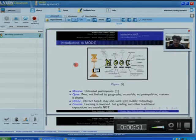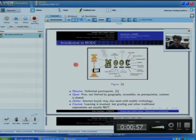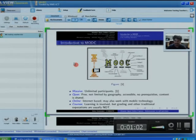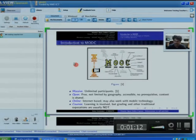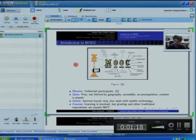Here you can see a picture of MOOC taken from Wikipedia. It explains each letter in the word MOOC. The first letter, M, stands for Massive. Before 2011, massive meant around 1000 people or below that.